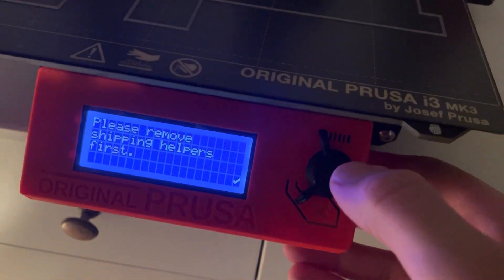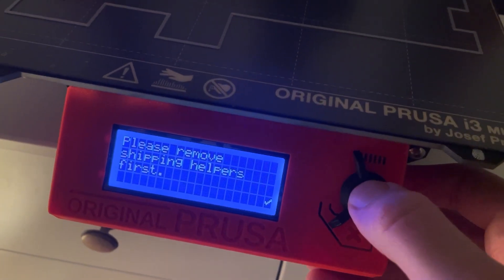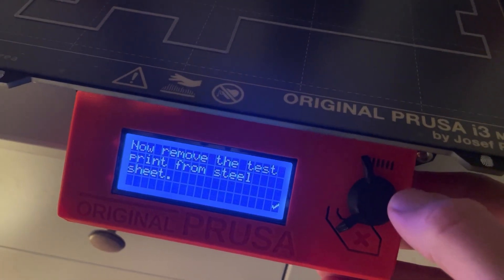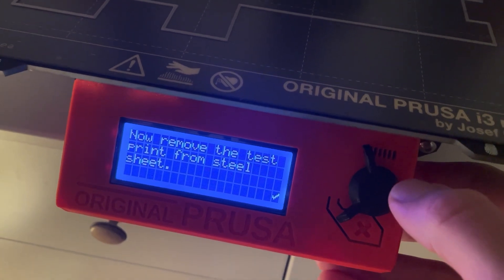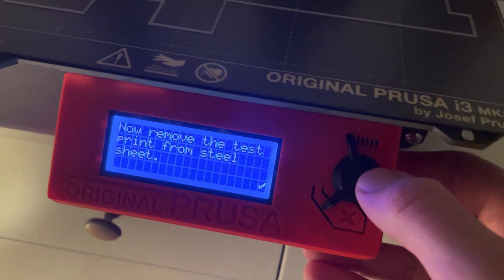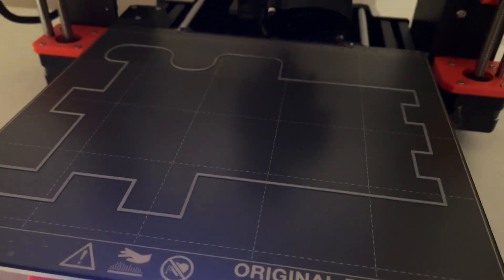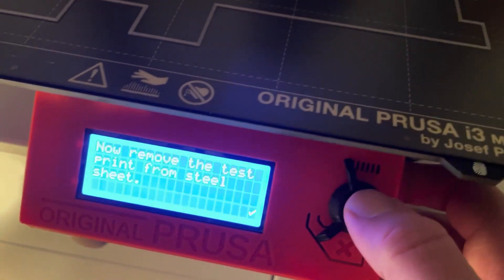Question number one: Is this your first 3D printer? It's my second 3D printer and the only 3D printer I use.